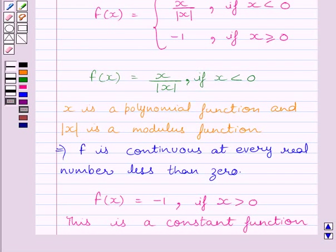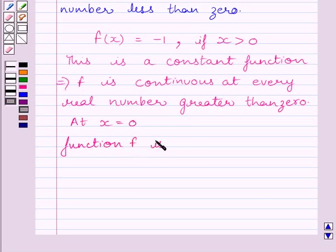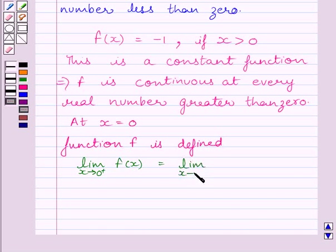Now let us check if the function is continuous at x = 0. Clearly we can see the function is defined at x = 0. Now let us find the right-hand side limit of the function at x = 0. The limit of f(x) as x tends to 0⁺ is equal to the limit of -1 as x tends to 0⁺, which is equal to -1.